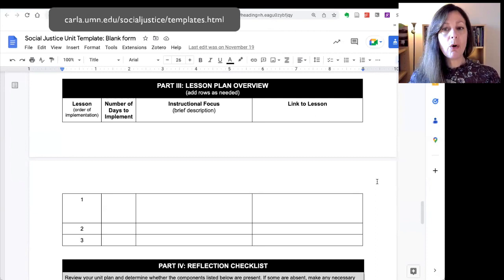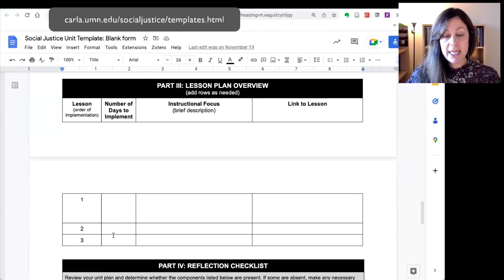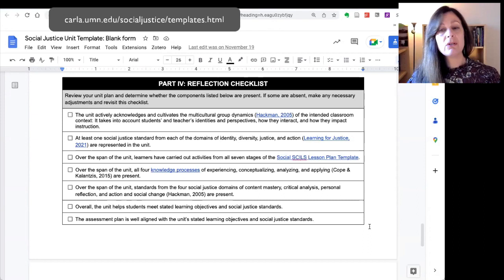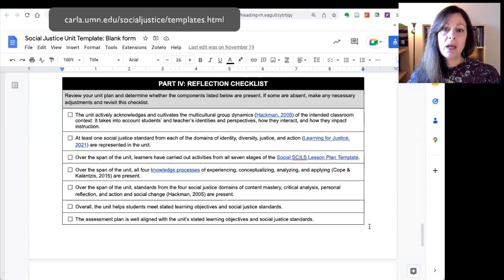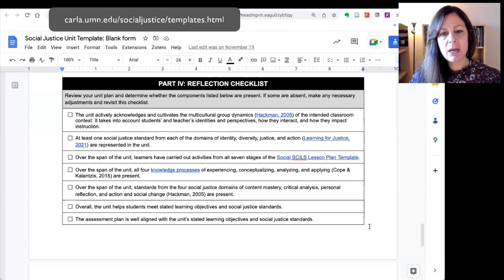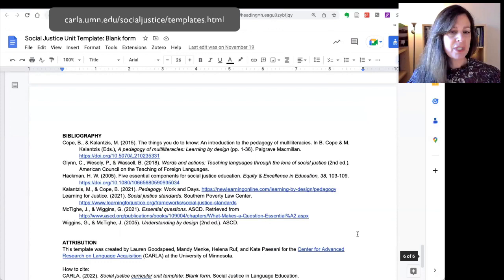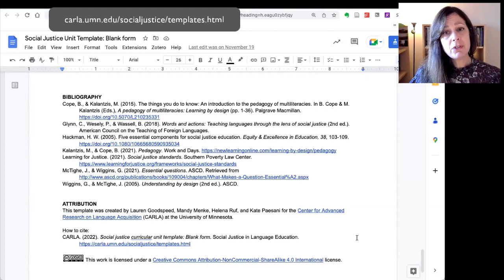There is a space for you to provide an overview of the lessons within your unit — you can list the days it takes to implement each one, a brief description of the instructional focus, and then a link to the lesson. The last section of this template is a reflection checklist. We include these in all three of the templates to encourage you to go back, look at what you've done, ensure that you have stayed true to the pedagogies that are embedded in these templates, and think about connections among different parts of the unit.